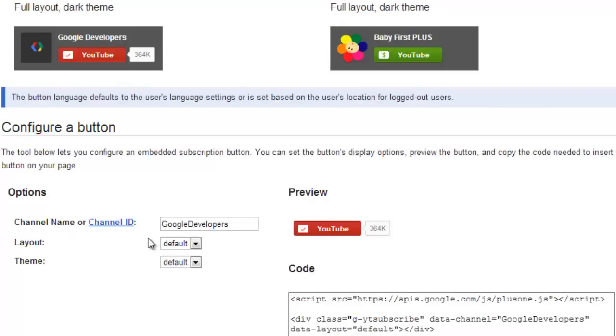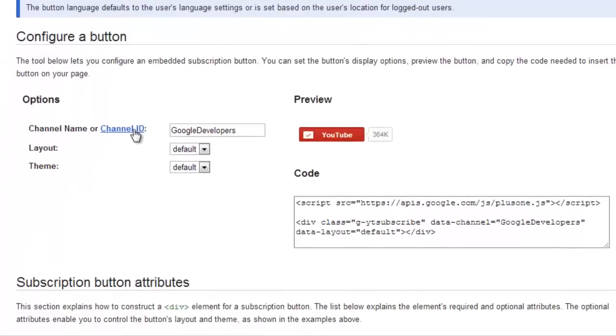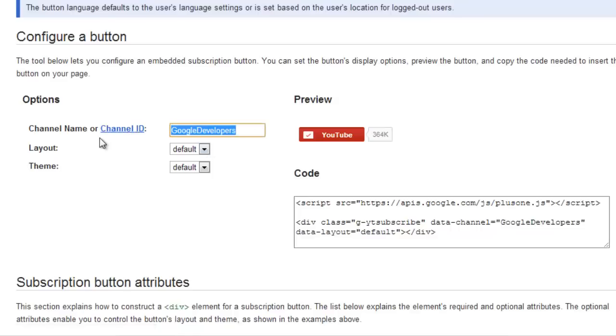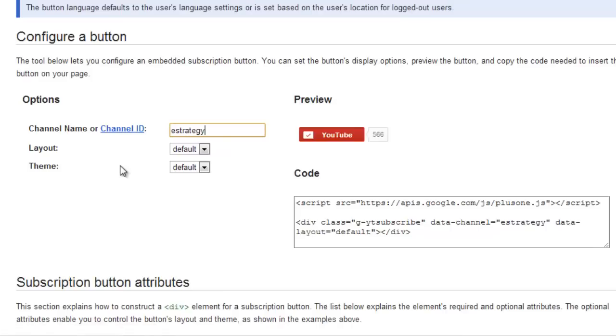I'm going to configure my button here. You input in the options your channel name or your channel ID numeric string that you can get in the settings of your YouTube channel. I'm just going to use my channel name, e-Strategy. And there we go, there's a preview of it.